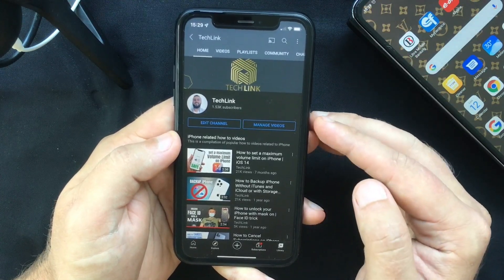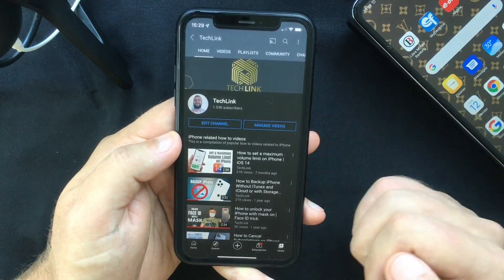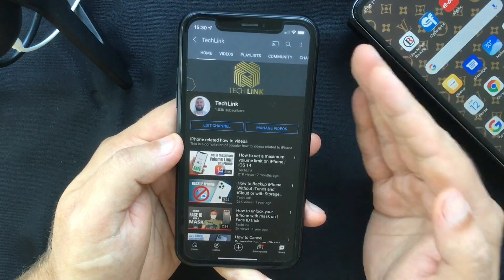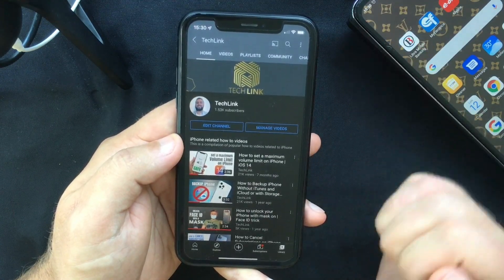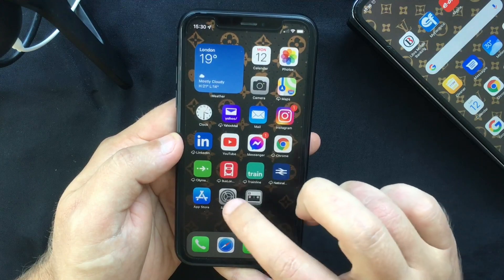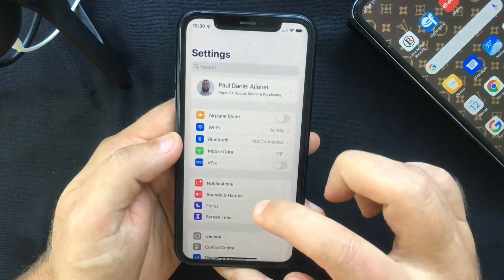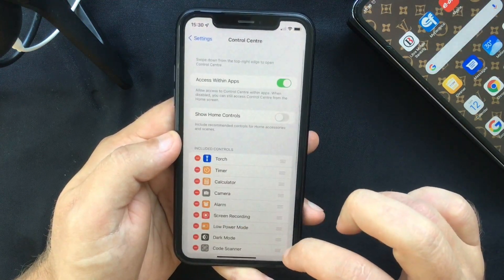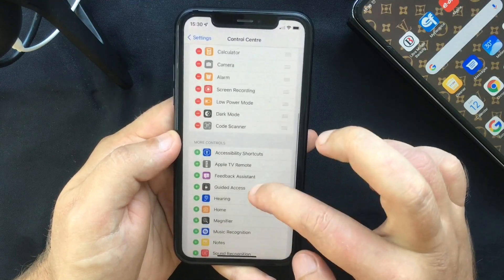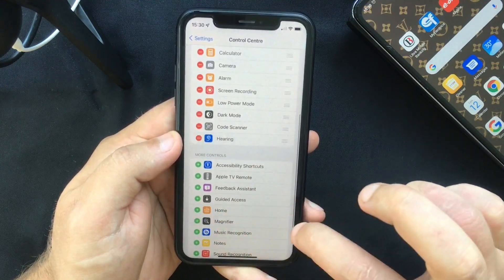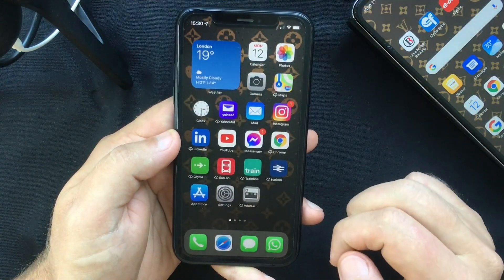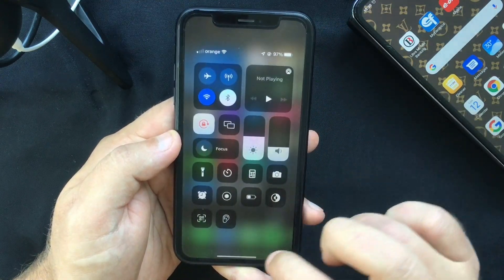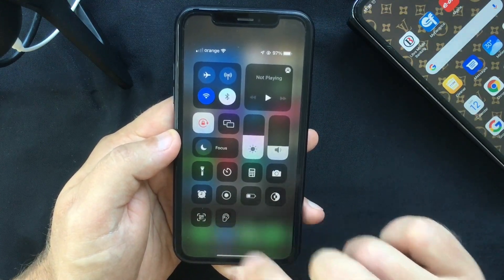But let's assume you want to use these background sounds while you are in an app or a video game and you don't want to go through all these steps. There's an easier way to access them: go to Settings, select Control Center, and add the Hearing option.